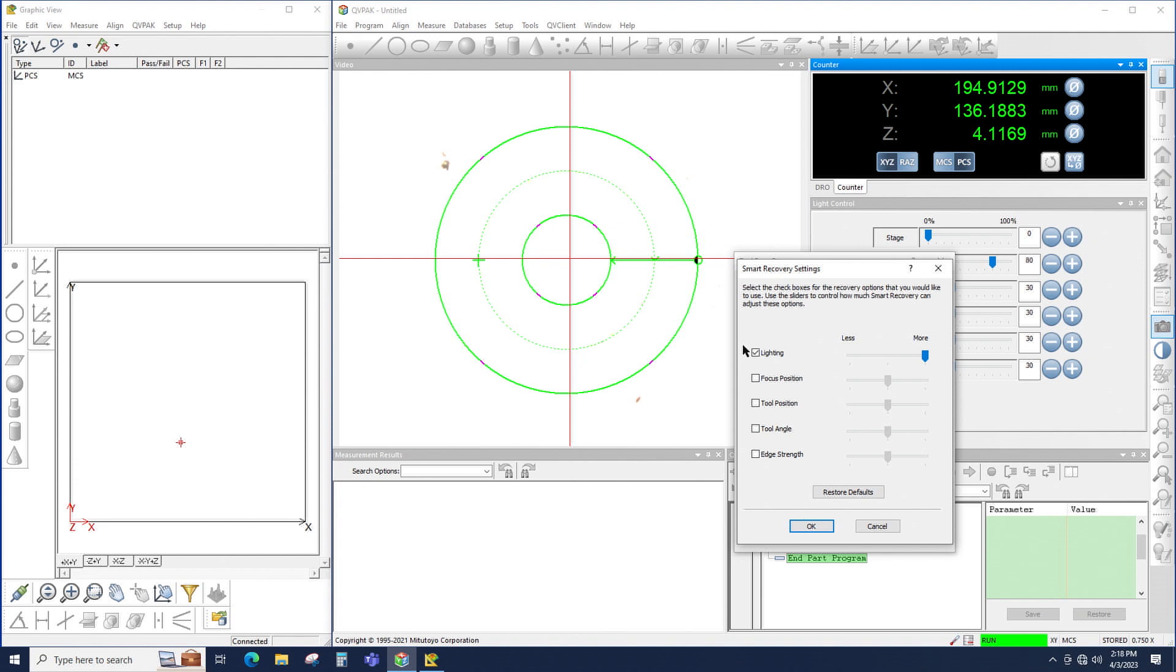lighting will allow Smart Recovery to change the lighting intensity in order to succeed at measuring an edge. Focus position will allow Smart Recovery to automatically focus the camera to try to focus on an edge.